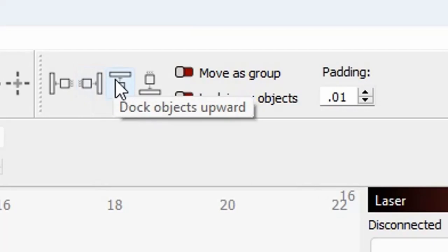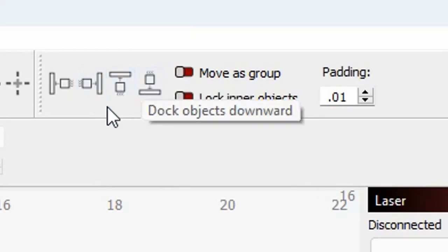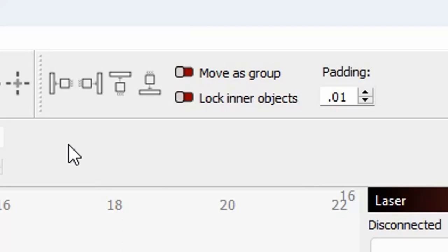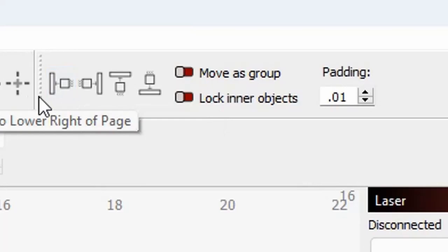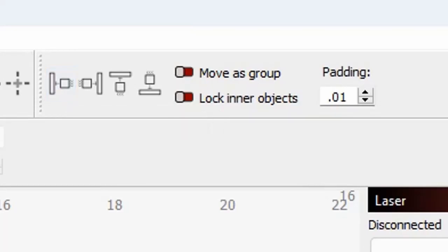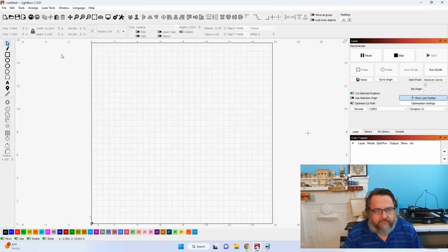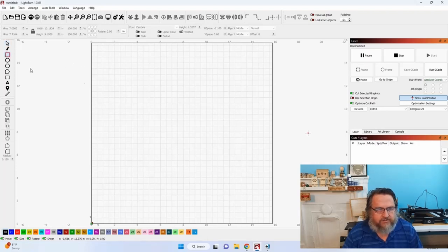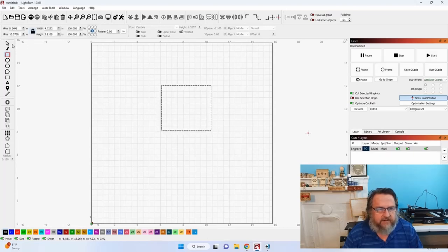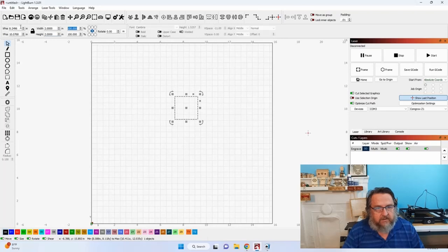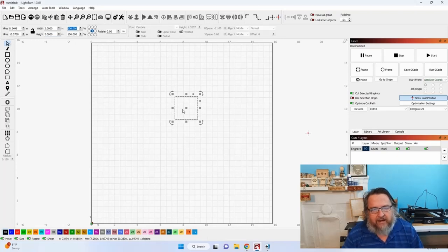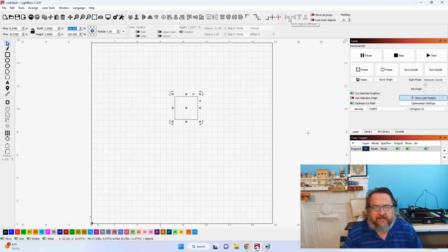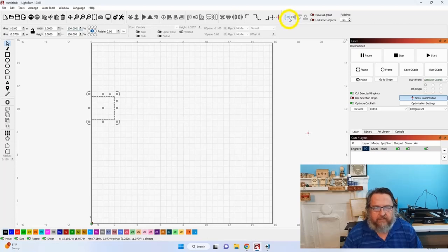Dock objects rightward, upward, and downward. But at a glance, you can see those squiggly lines. Those are the representation of movement, and it looks like there's an arrow showing it being moved to the left. So how does this work? First, we'll start with a single object, because it's important that you understand what's happening when it's happening. Now that it's selected, if I tell it to dock leftward, it's going to move that square to the extreme left of the work bed.